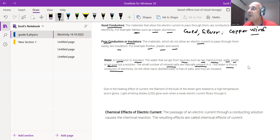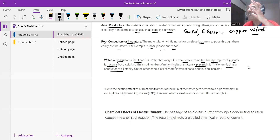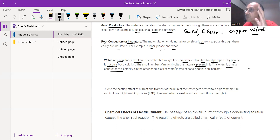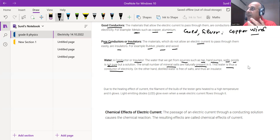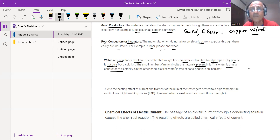Tap water, well water, and sea water all contain mineral salts, impurities, and ions, and therefore can conduct electricity. That is the reason: if you have wet hands and touch an electrical circuit, you can get an electric shock, because electricity can flow through ordinary water due to the ions and impurities present in it.